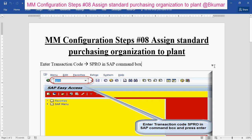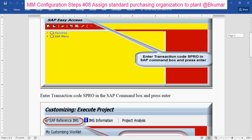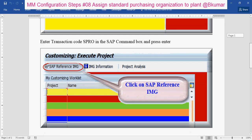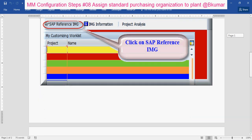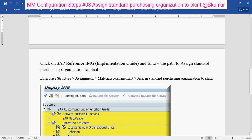Enter transaction code SPRO in the SAP command box then press enter. Click on Reference IMG, then go through Enterprise Structure > Assignment > Materials Management. Assign standard purchasing organization to plant.